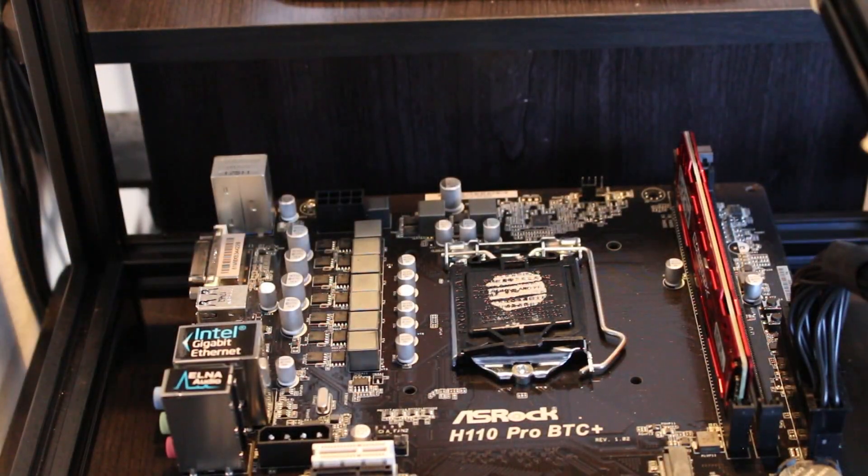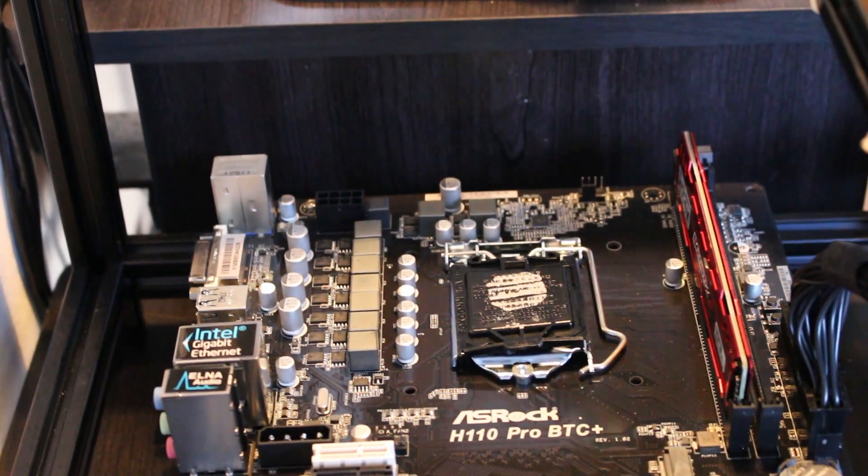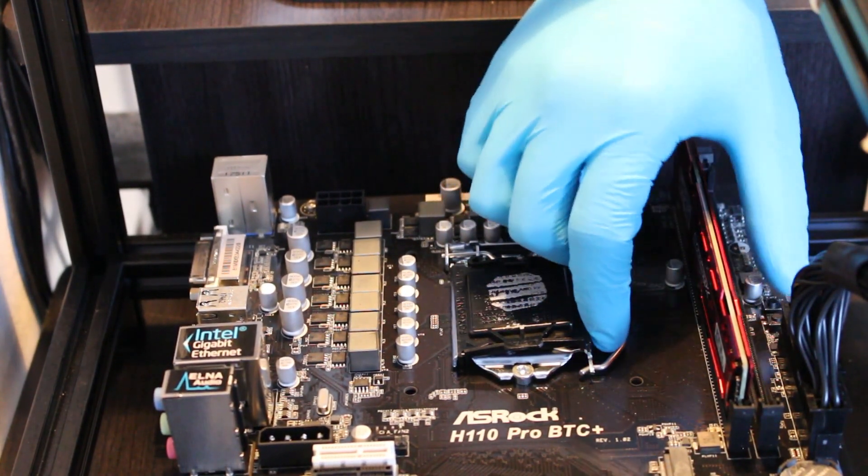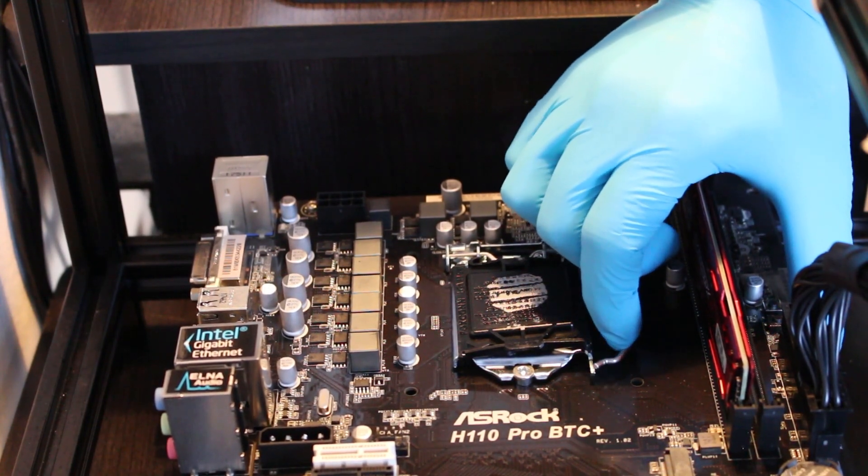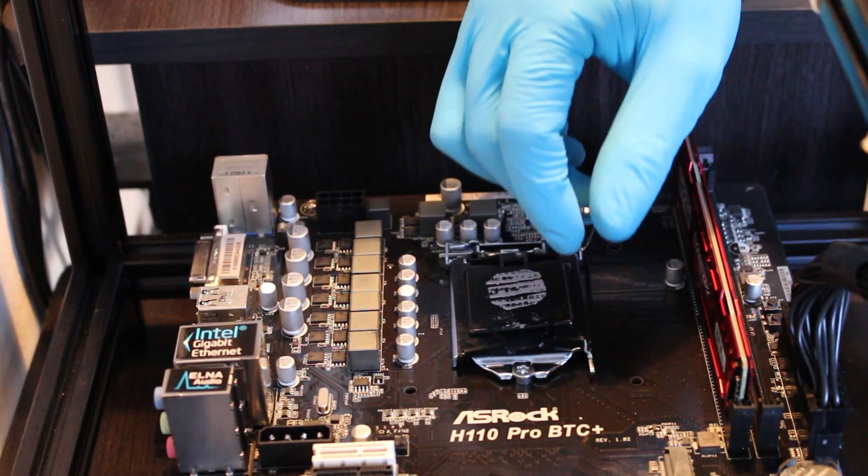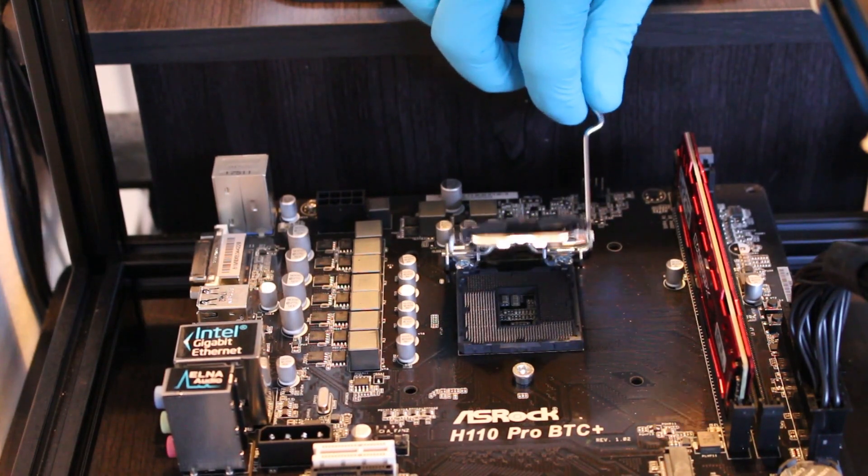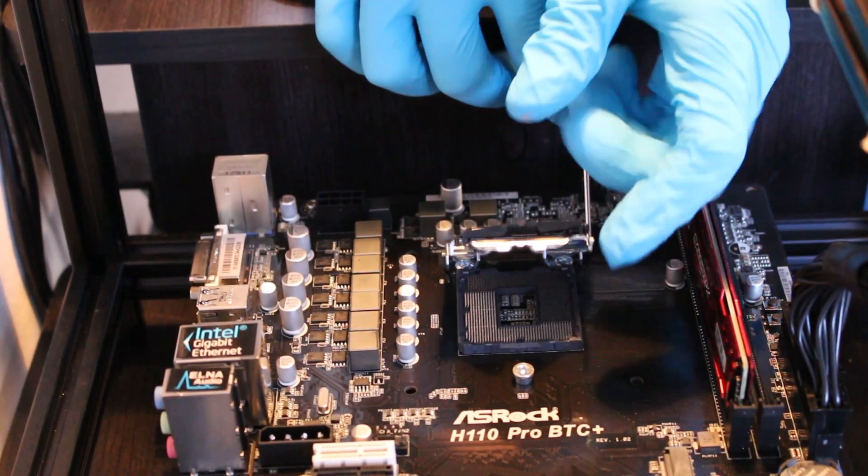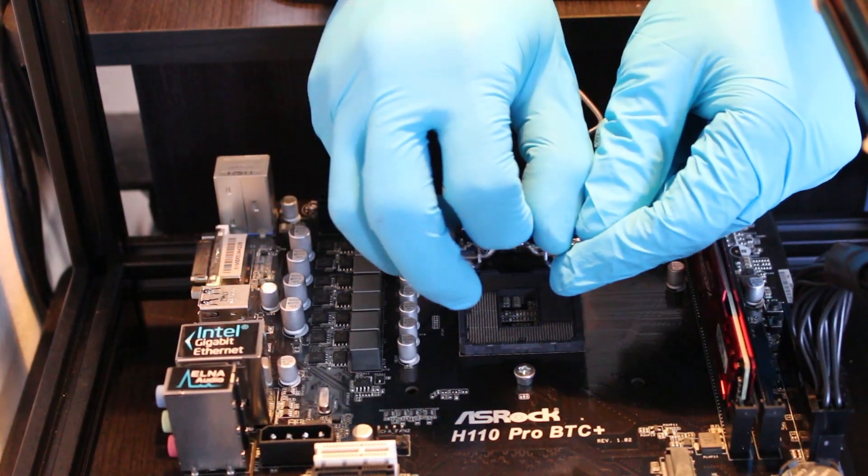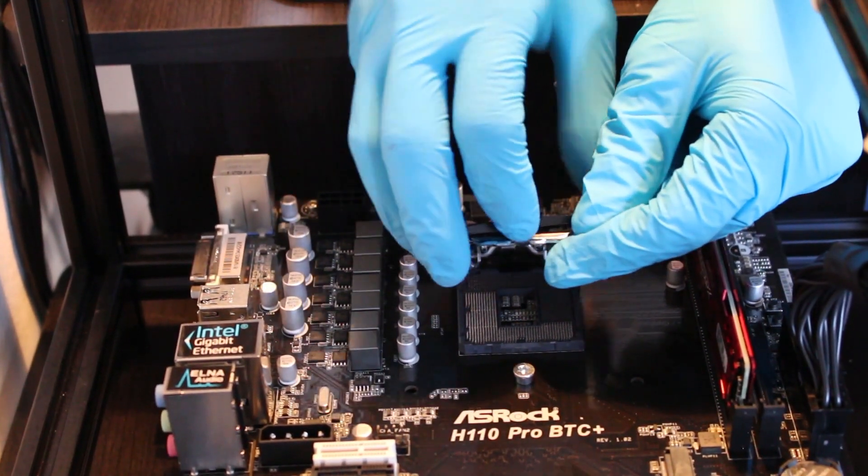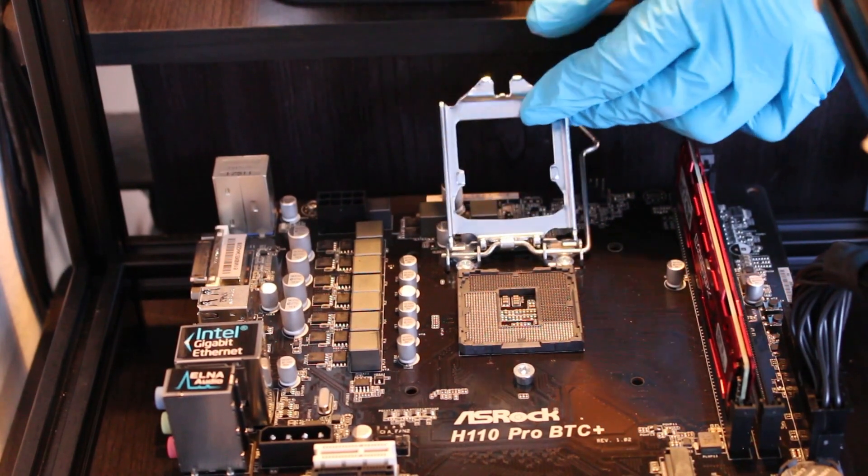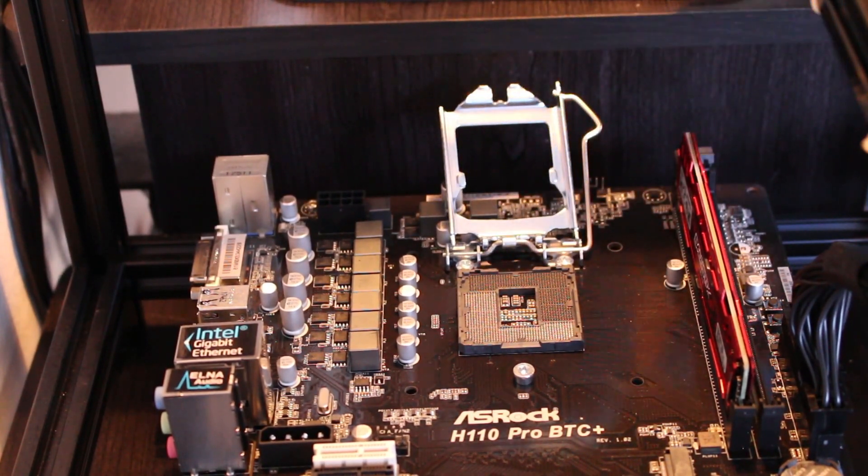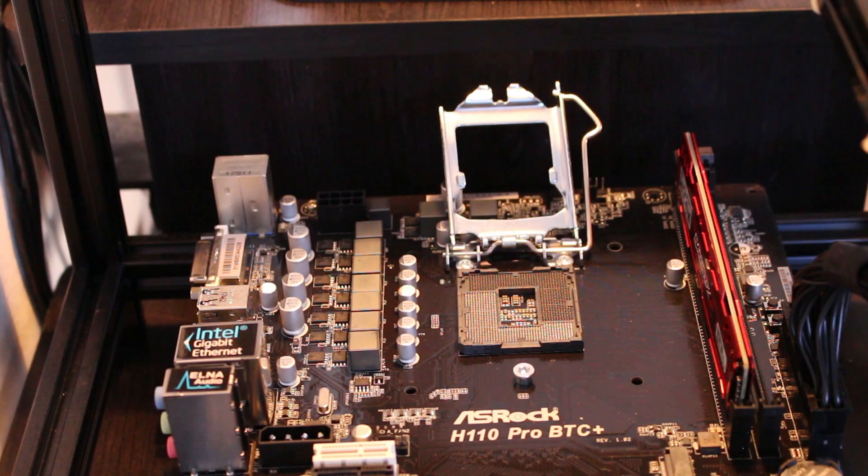What we're going to do is start by pulling out this little arm. You can just pull it to the side just like this. Lift it up to gain access. Then we want to remove this cover just by pulling it off. Pull it back, and now we have access to where we want to install our CPU.